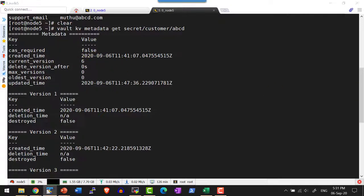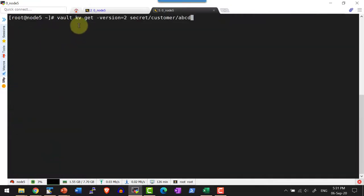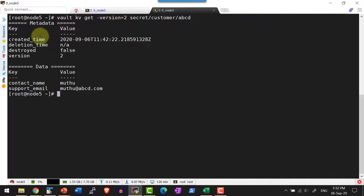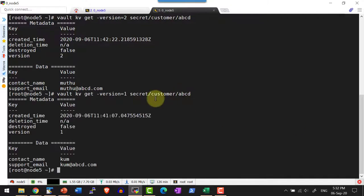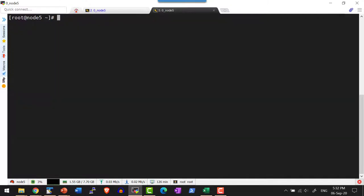Let me get a specific version — version 2 — using the command `vault kv get -version=2`. That is going to retrieve version 2 and its data. Using this I can get any specific version that I want.